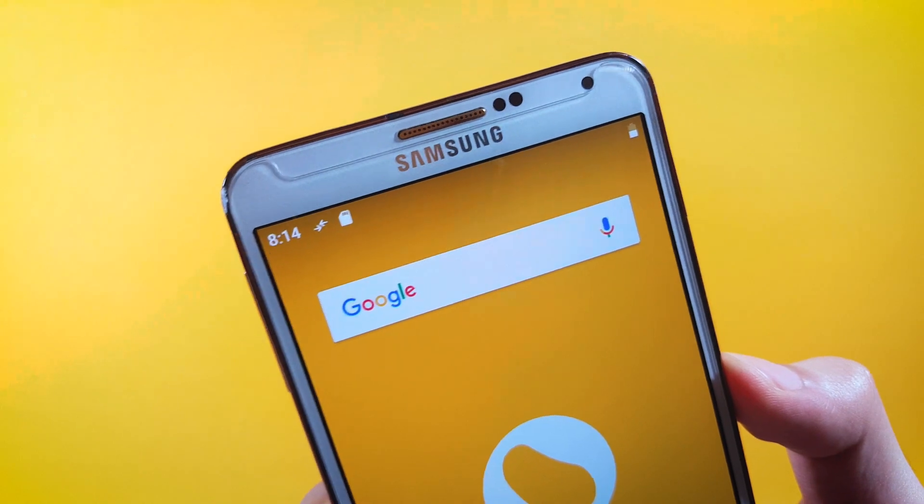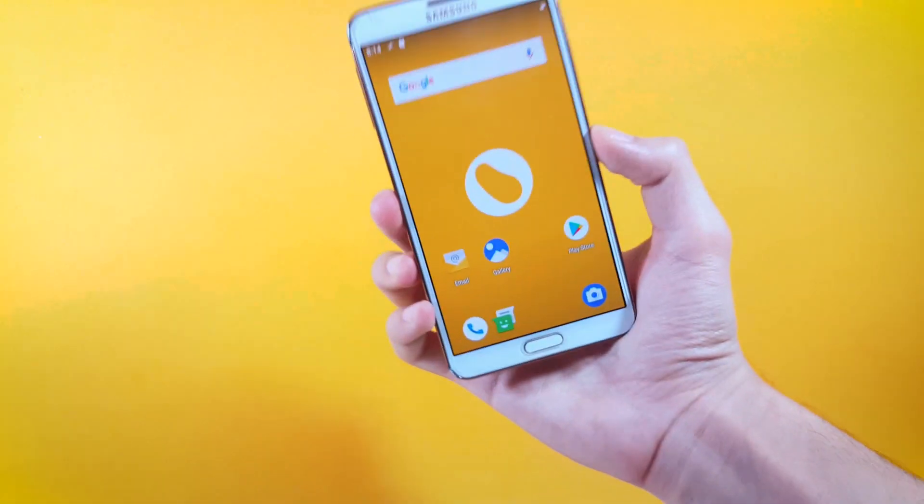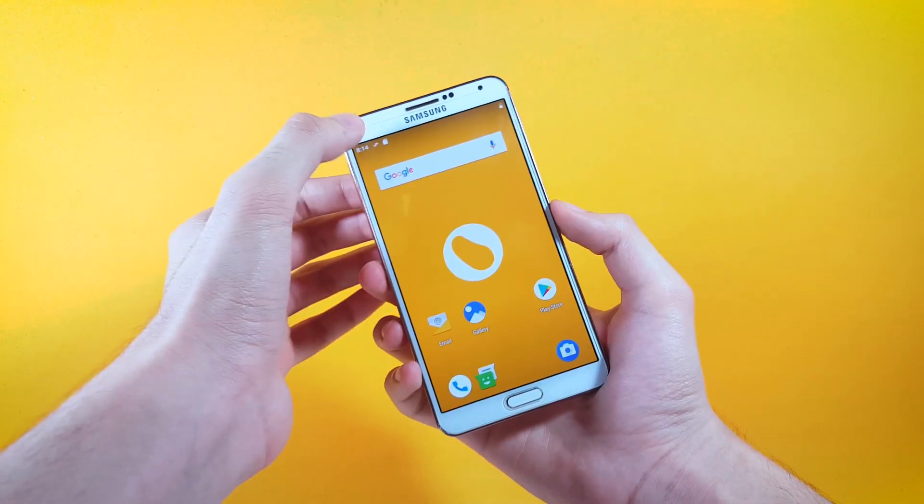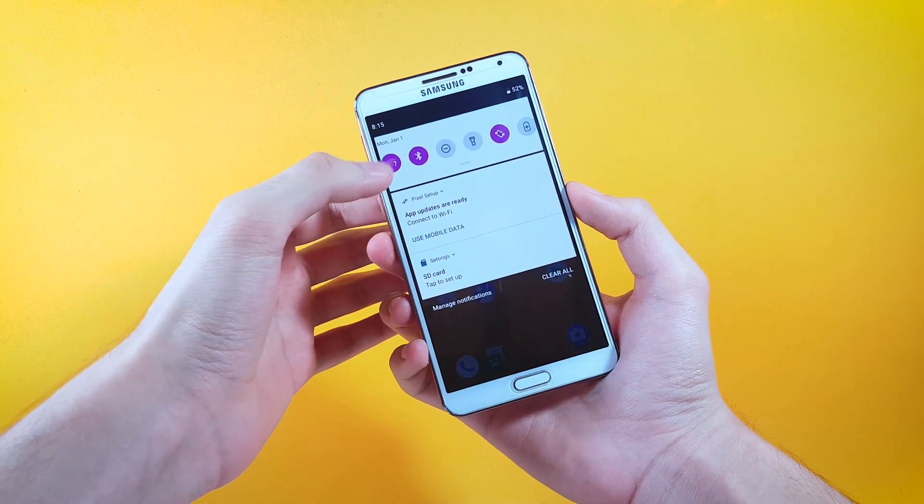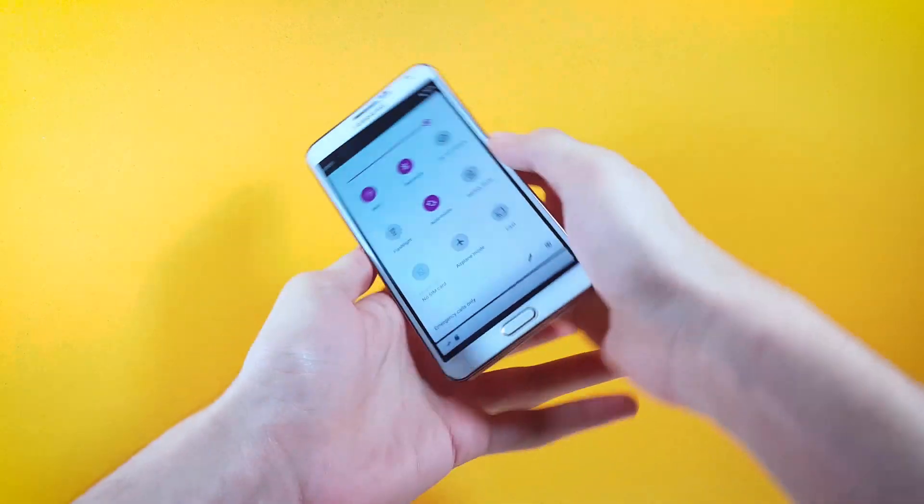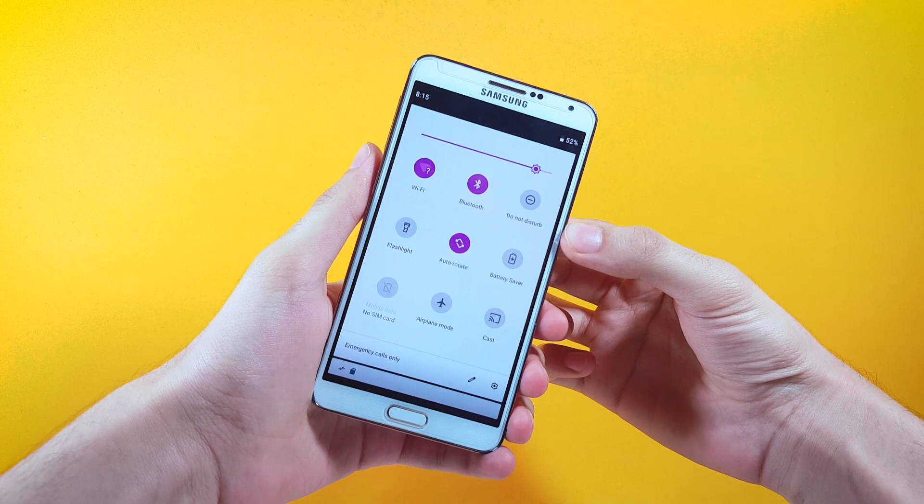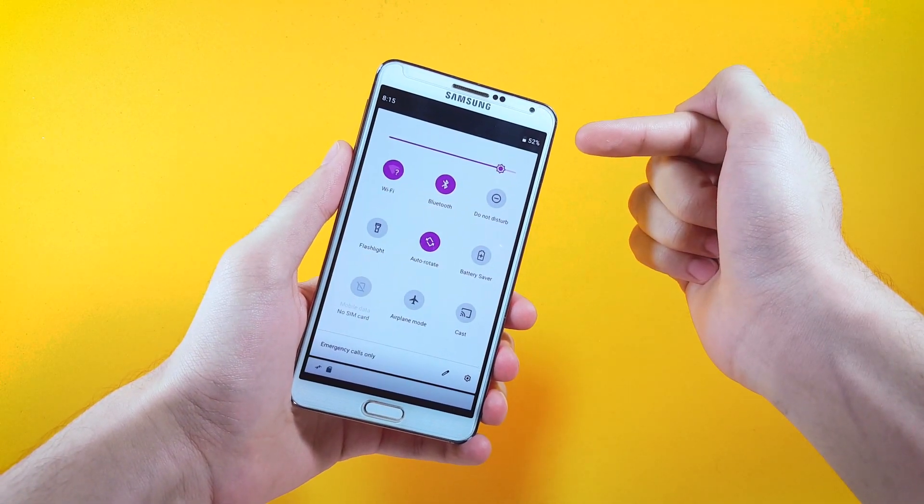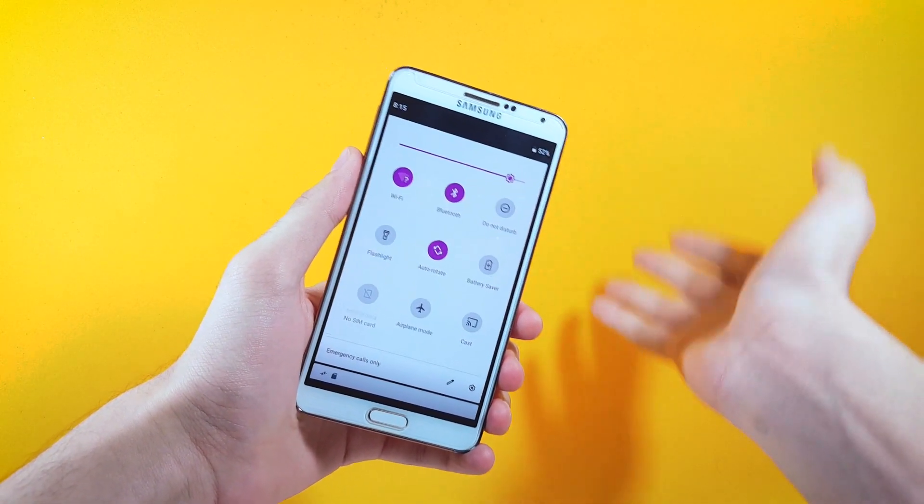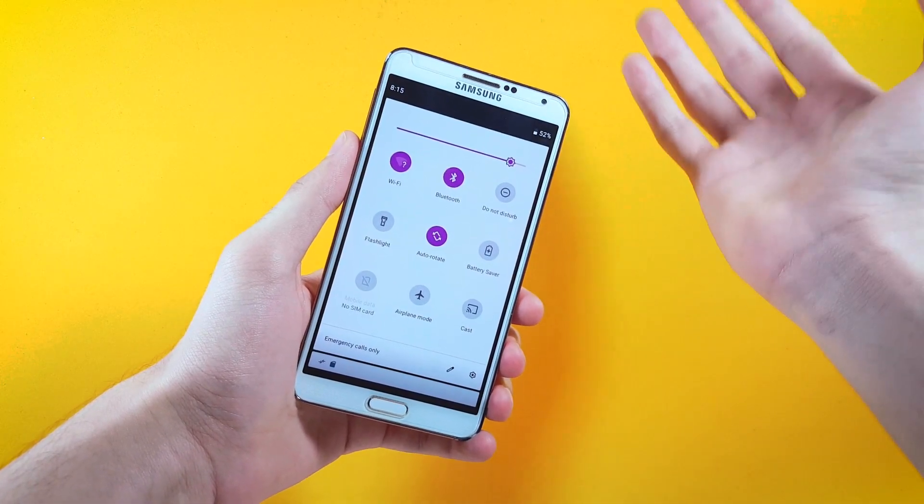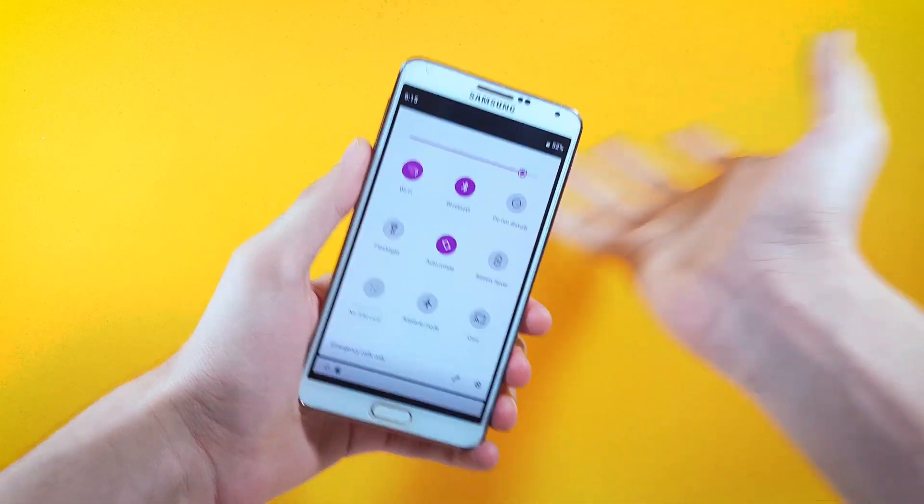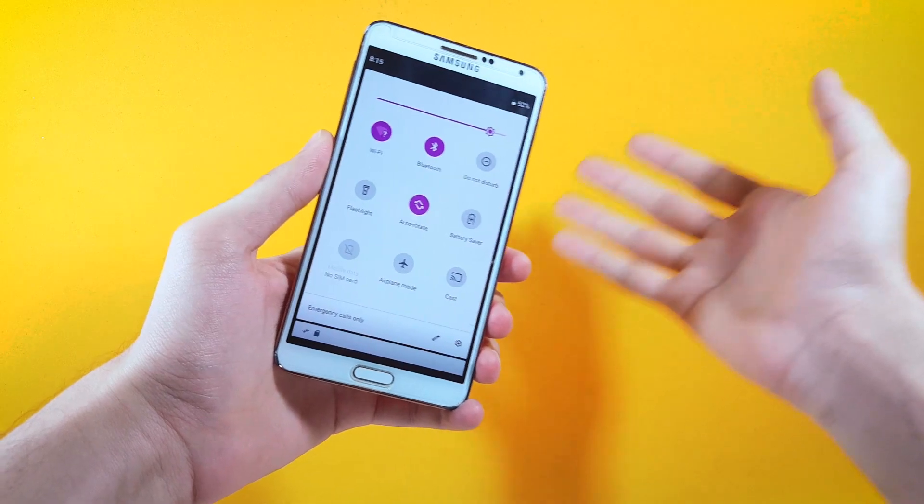We also get to see new theme inside of the notification panel. Now the toggles sit inside of this white background which in my opinion looks pretty nice, and Google has also added this very thick black bar above the toggles which in my opinion is done just to hide the ugliness of the phones that come with notch.